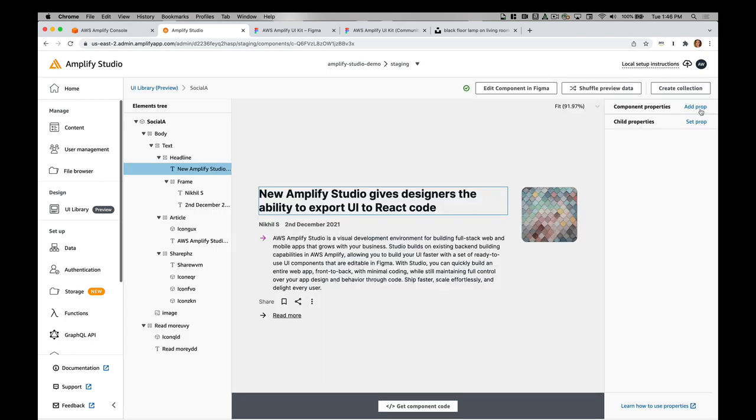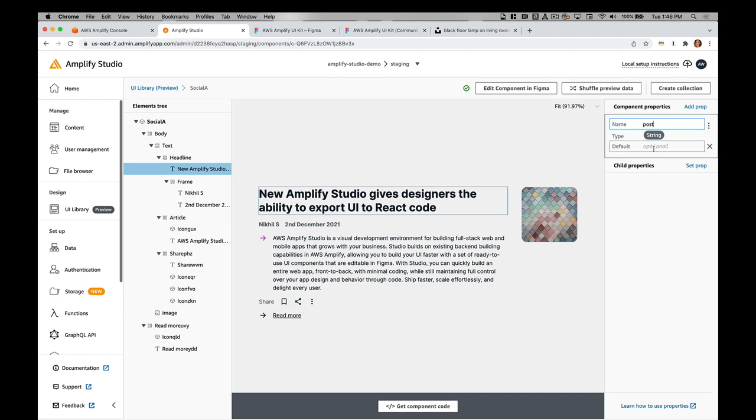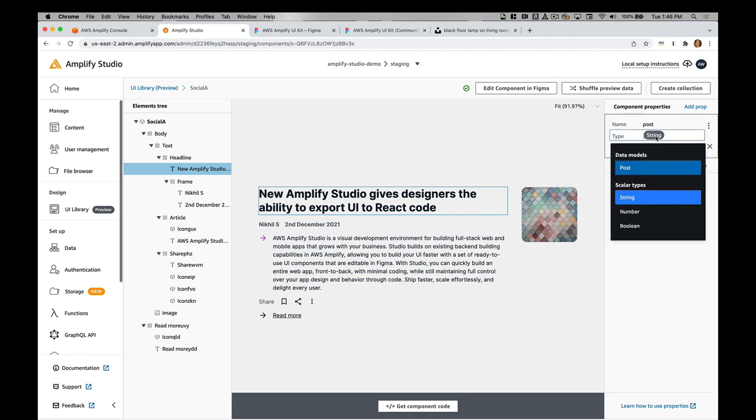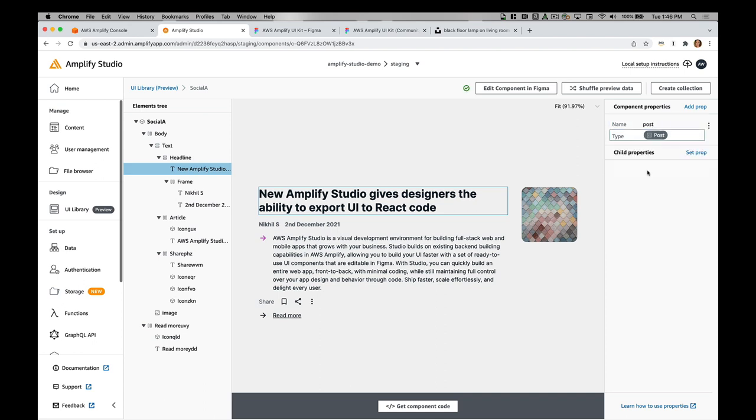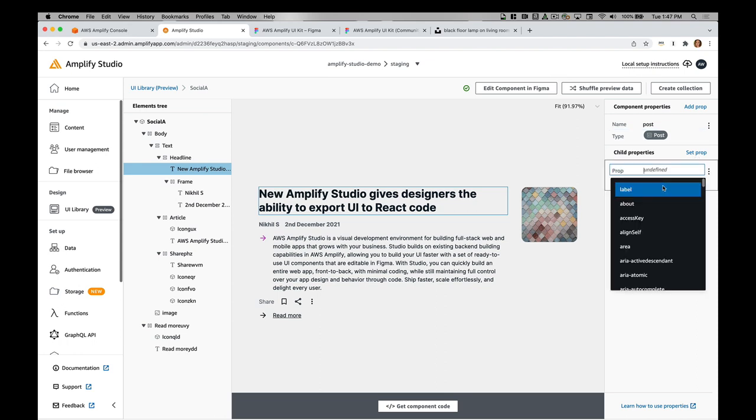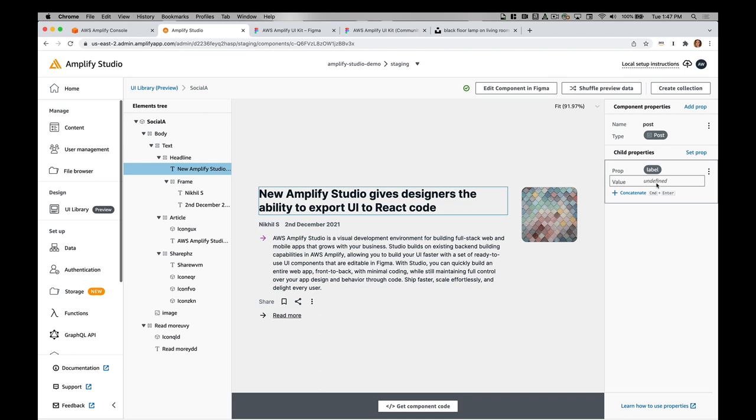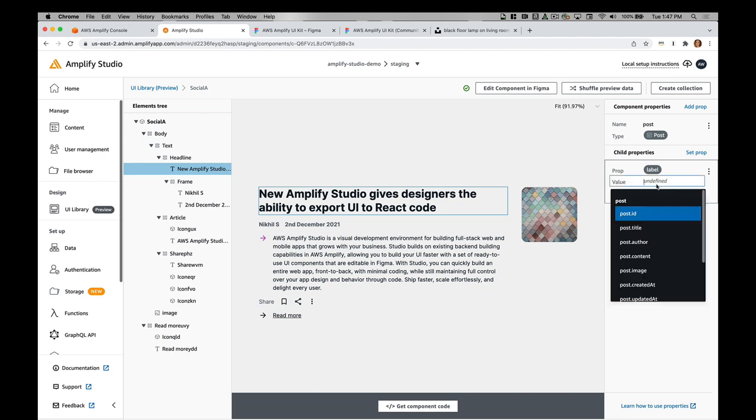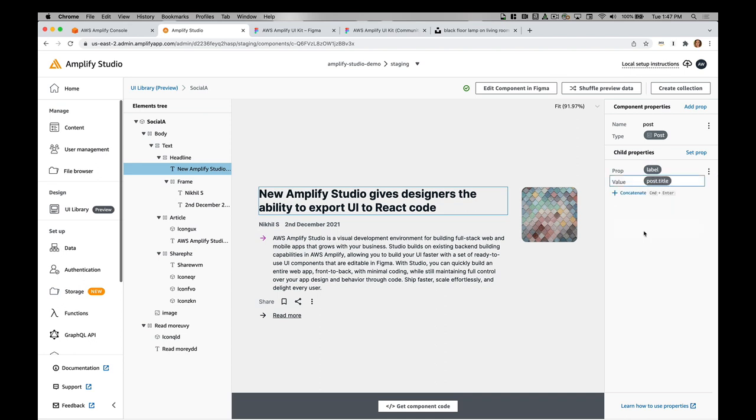I'm going to go ahead and now click configure. Now I'm going to connect my data to this UI component. I'll add a prop in and it'll be my post. I'll then choose my post model here. Then I need to set the prop on the element. I'll do label for this title here and then I'll do post.title.